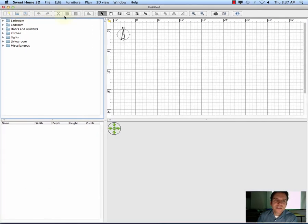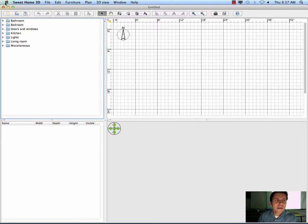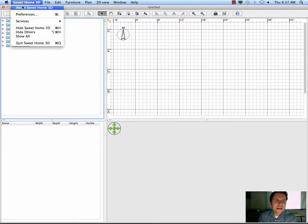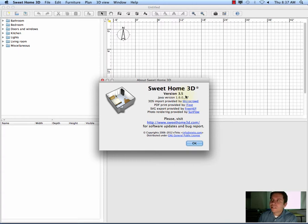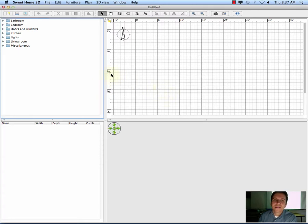So this is the interface. Our computers have version 3.5. If you go to use the software at home, they've released version 4, which didn't look too different to me but supposedly has some newer features.